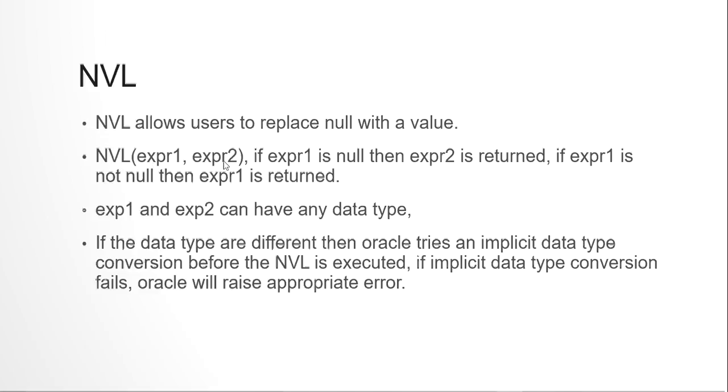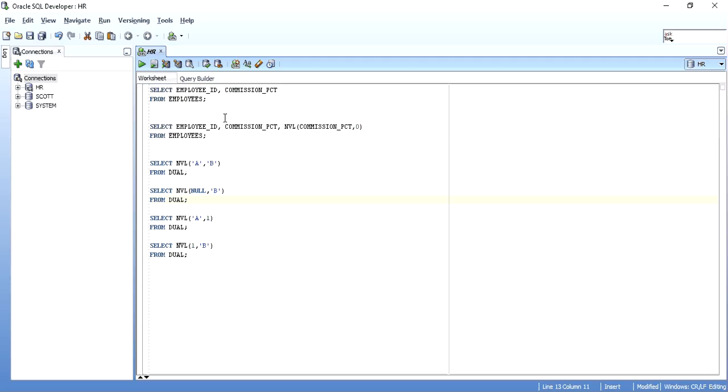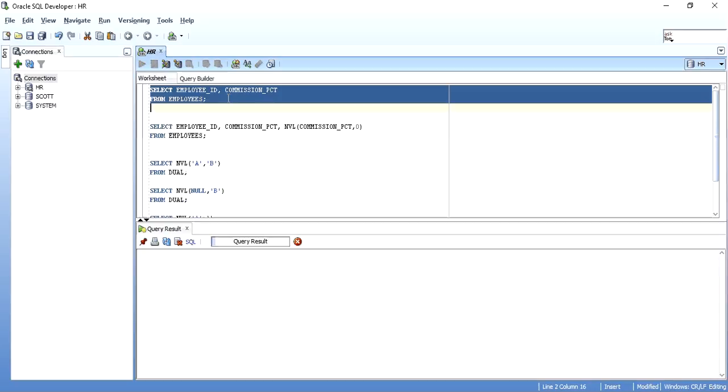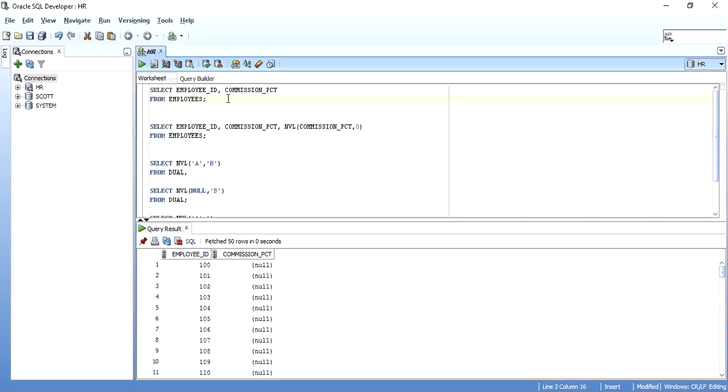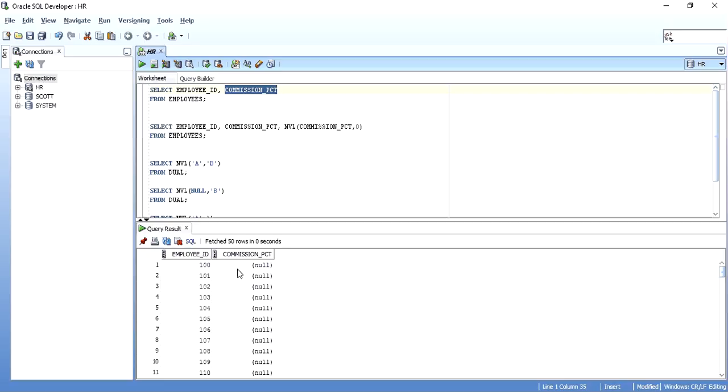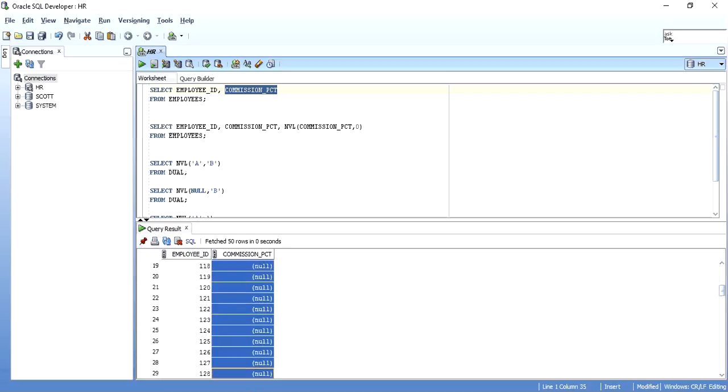Now I will show an example of this NVL. To understand this, I have logged on to the HR schema and I am using the employees table. I have queried employee ID and commission PCT from the table. So as you can see, there are many values in the table which has commission PCT as null, and there are some records which has some commission PCT.